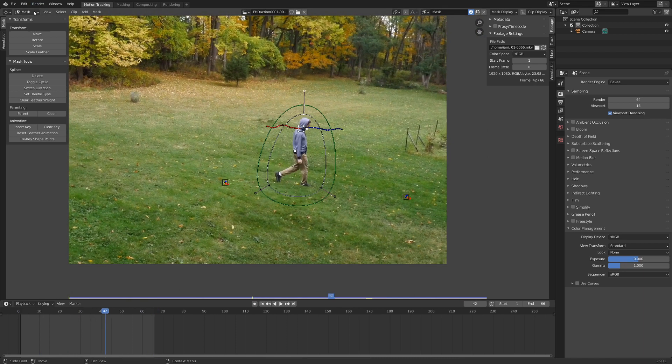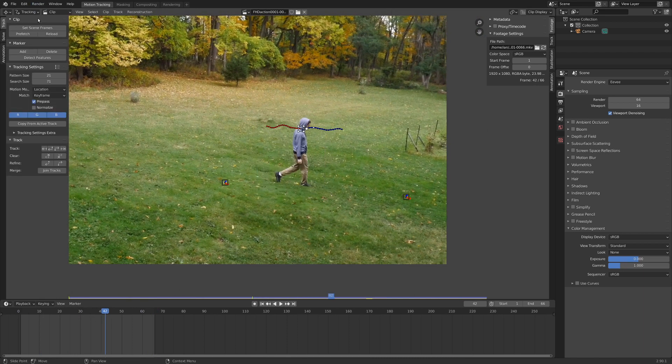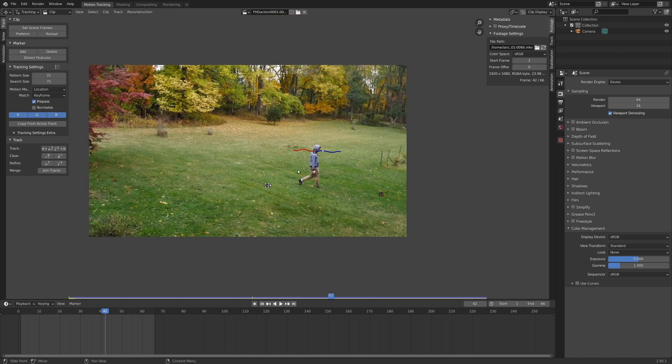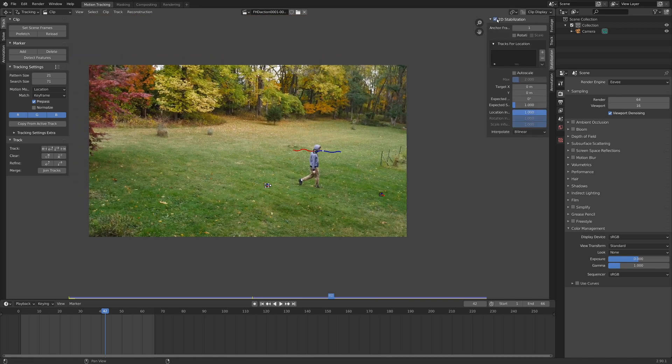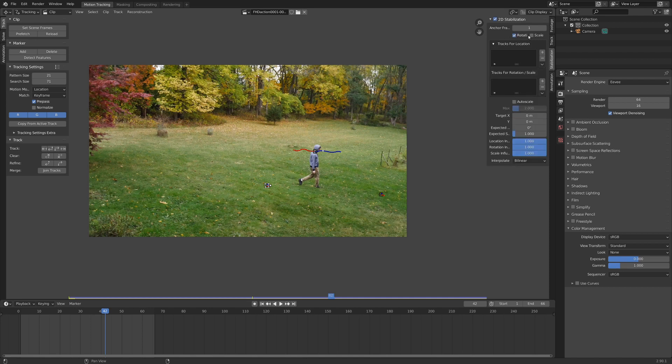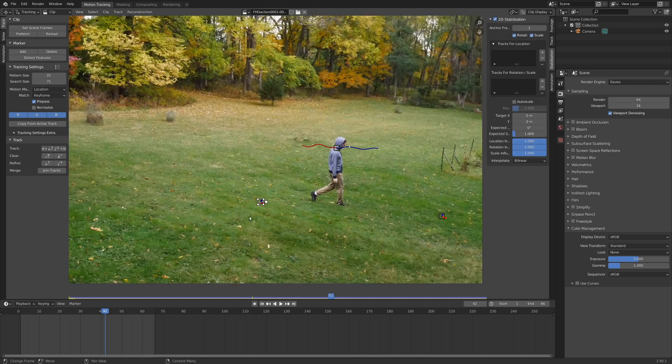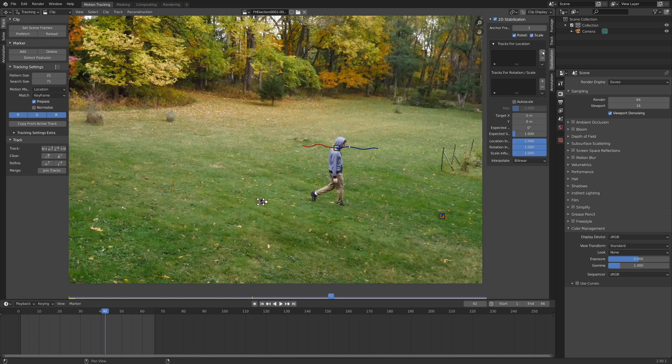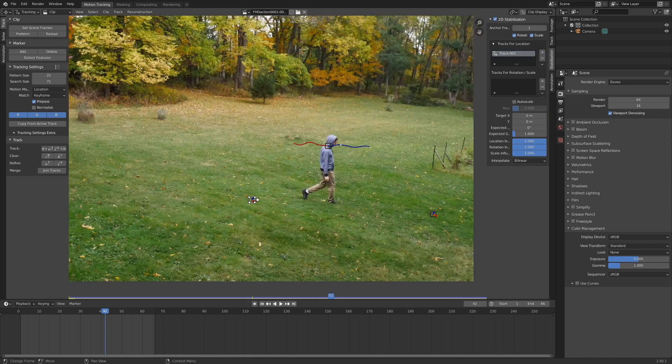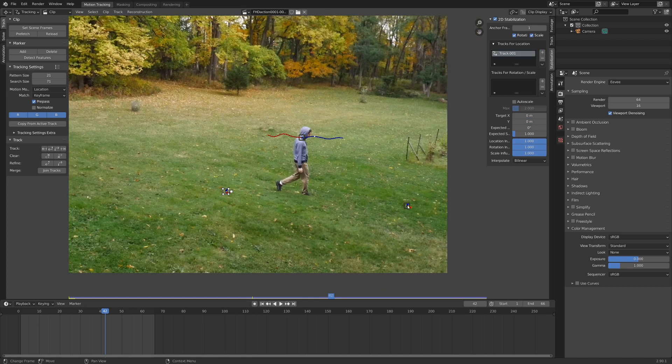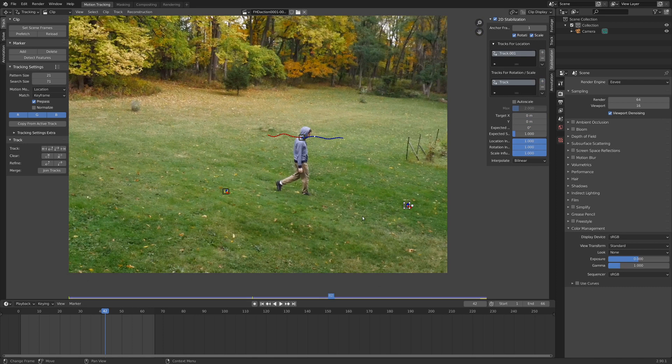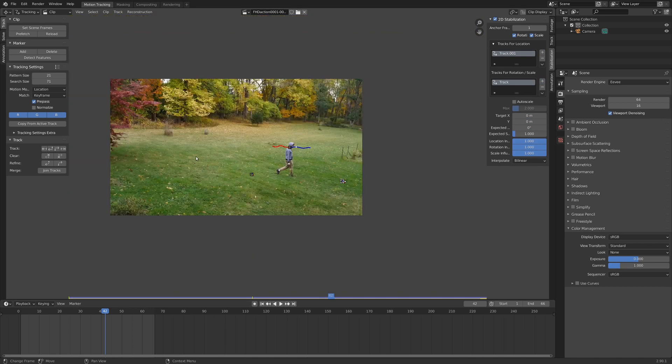So we got our two tracking points for stabilization. We got our tracking point for the mask. And we've got our mask set. I'm going to go back into the tracking view. And I'm just going to set up some 2D stabilization on this footage. So I'm going to go over to the tab here that says stabilization. Check this box here. And let's check rotation and scale as well. I'm going to start with this here. I'd say that can be our location. And then this track can be our rotation and scale track.